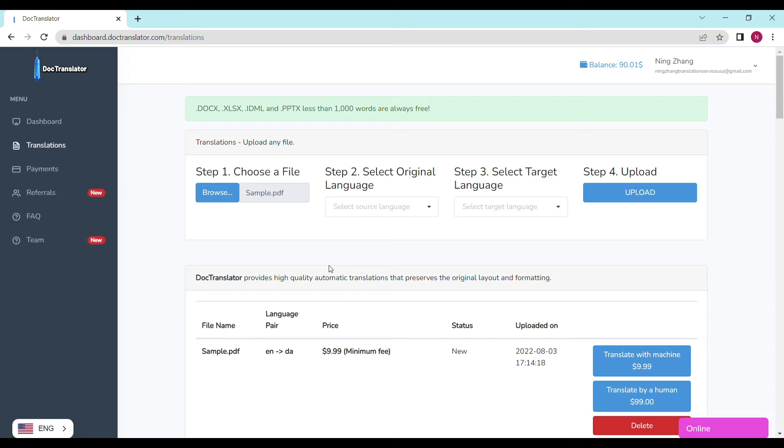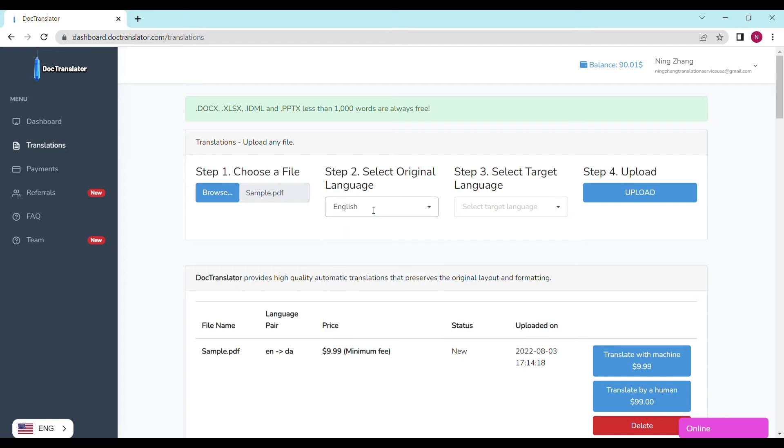Step number two, select the original language. Step number three, select the target language. Step four, upload.